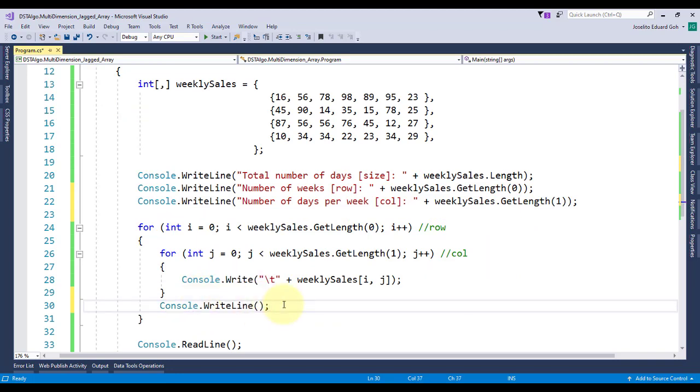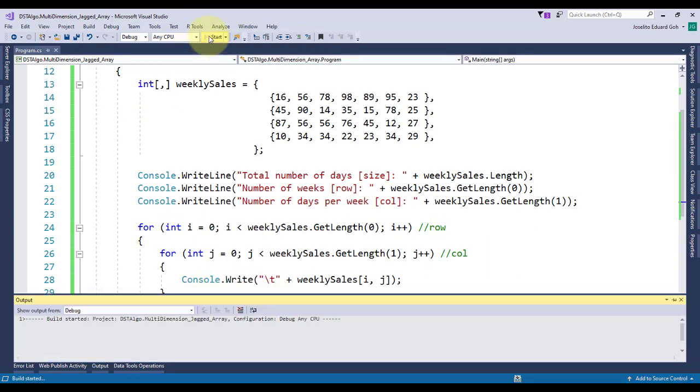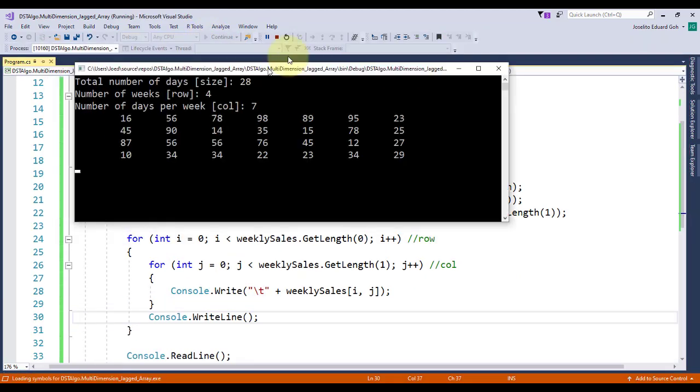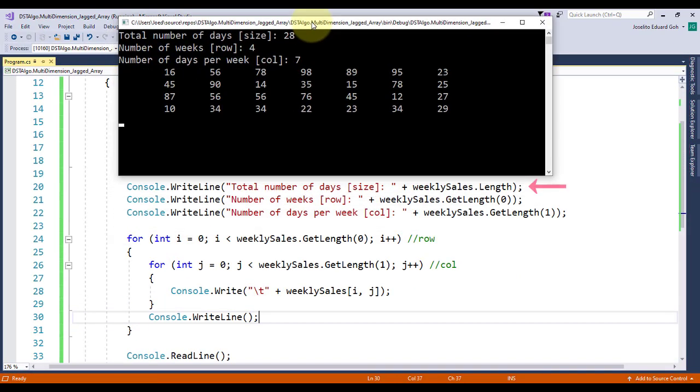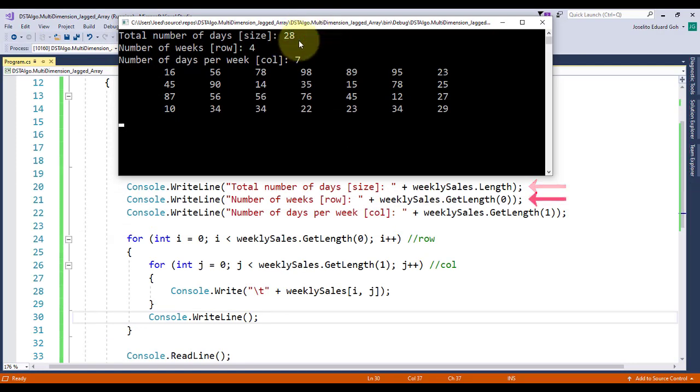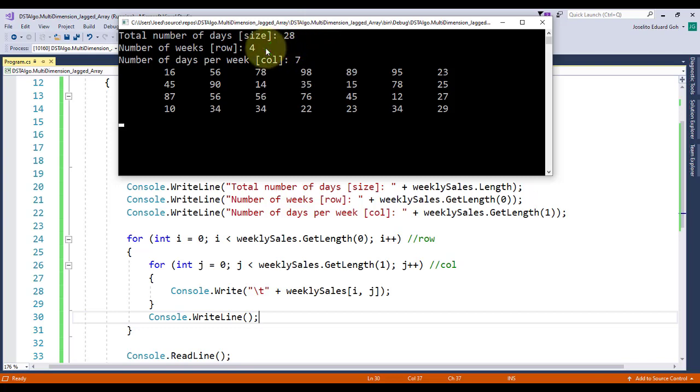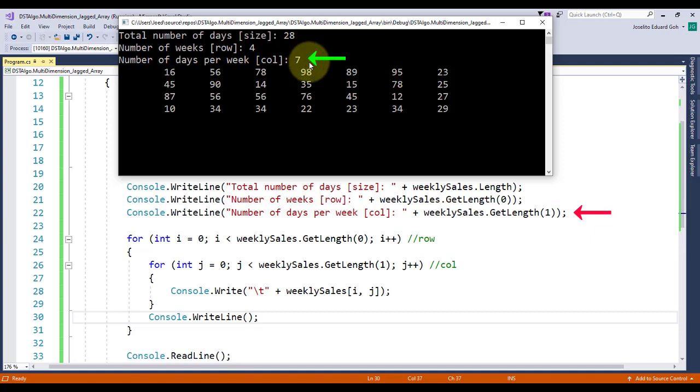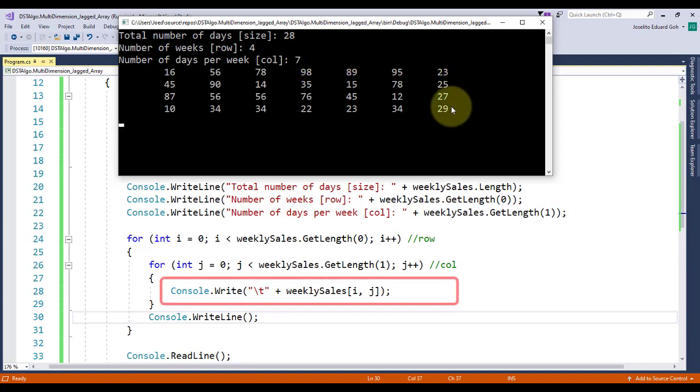Let's run the code. As you can see, length property gives us 28 regardless of array dimension, while the GetLength method with argument 0 returns 4 represented by the number of rows, and the GetLength method with argument 1 returns 7 represented by the number of columns. Finally, the nested loop allows us to access all items sequentially and display it in a matrix form.